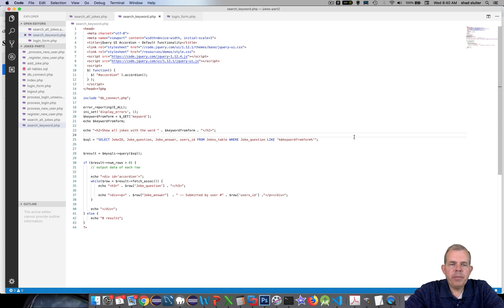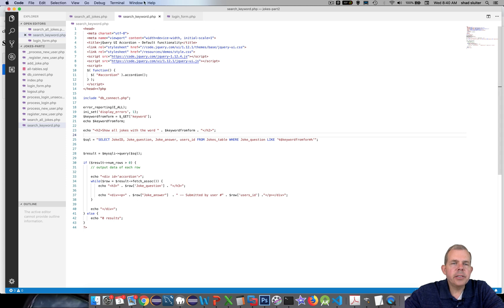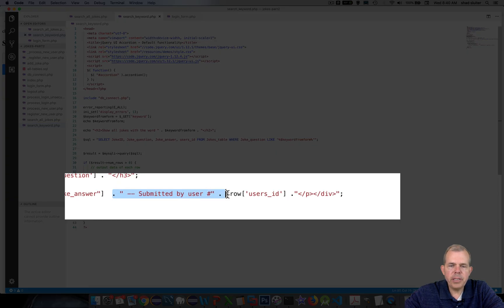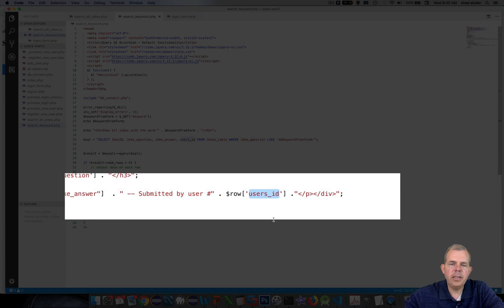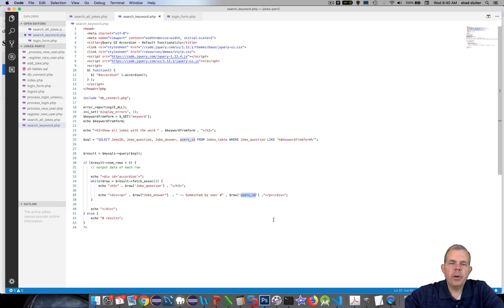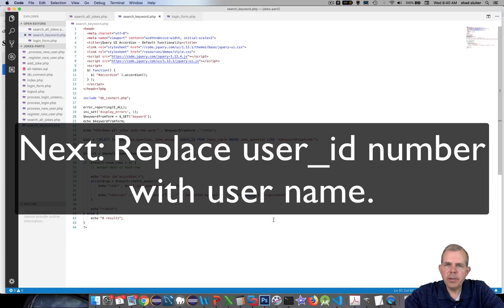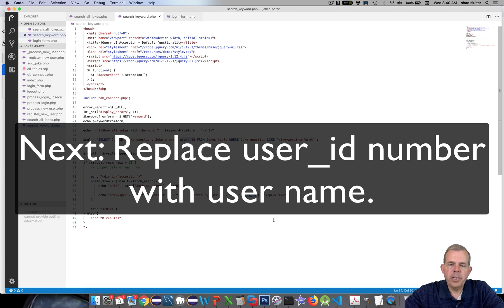In a previous video, in the search keyword part, we added this section called submitted by user number and it shows the user's ID number. What I'd like to do is show that the username is also a possibility here.